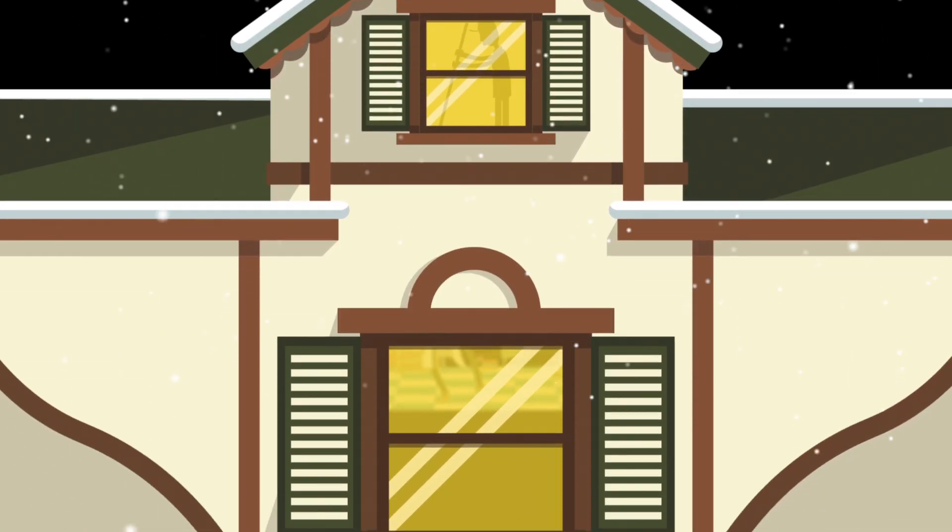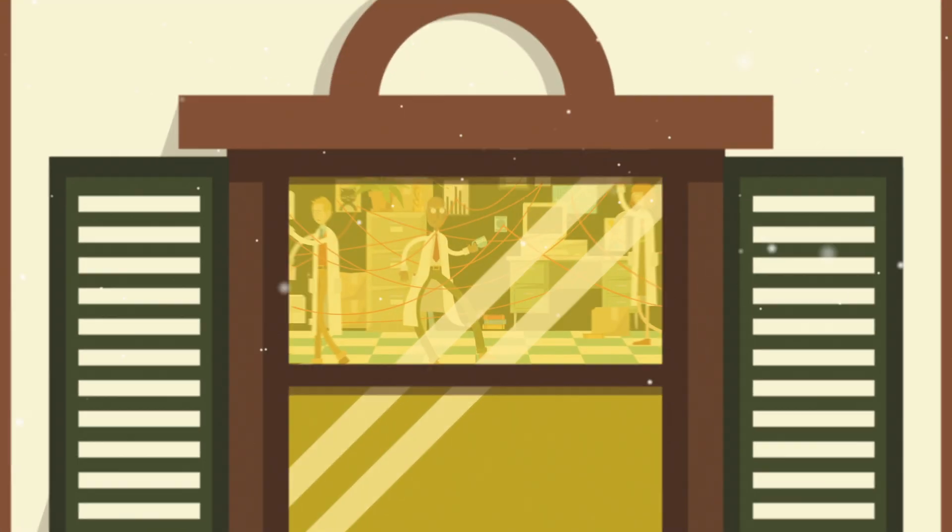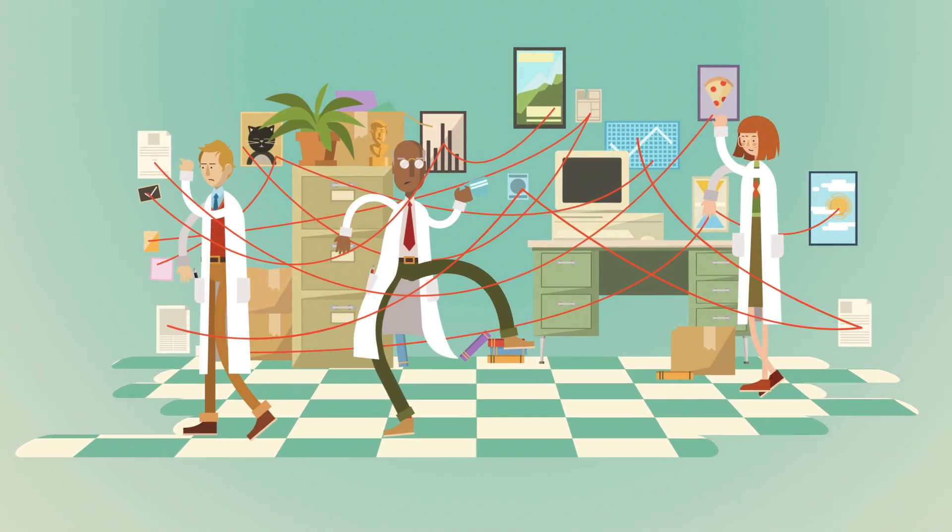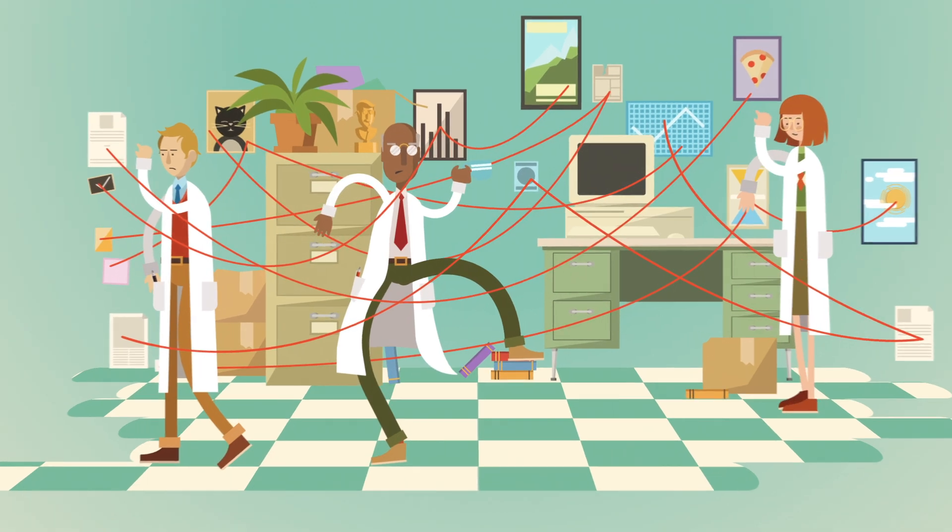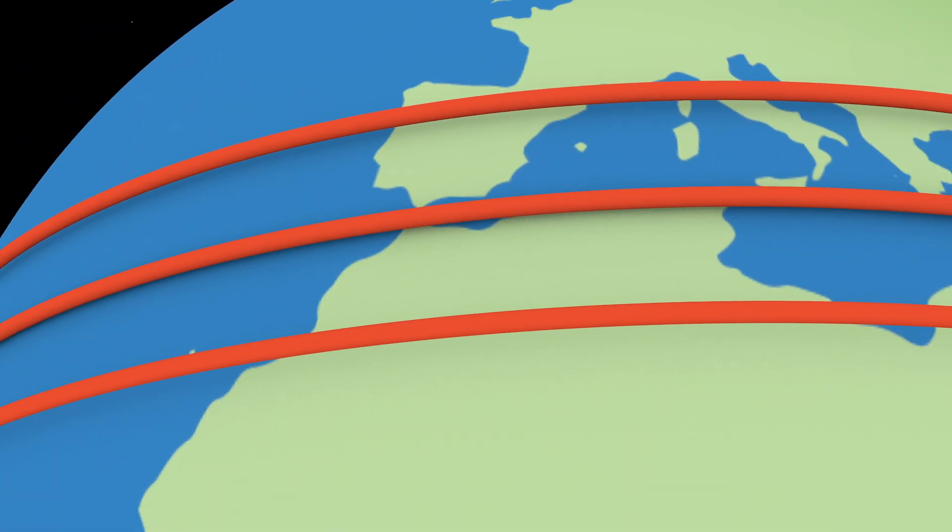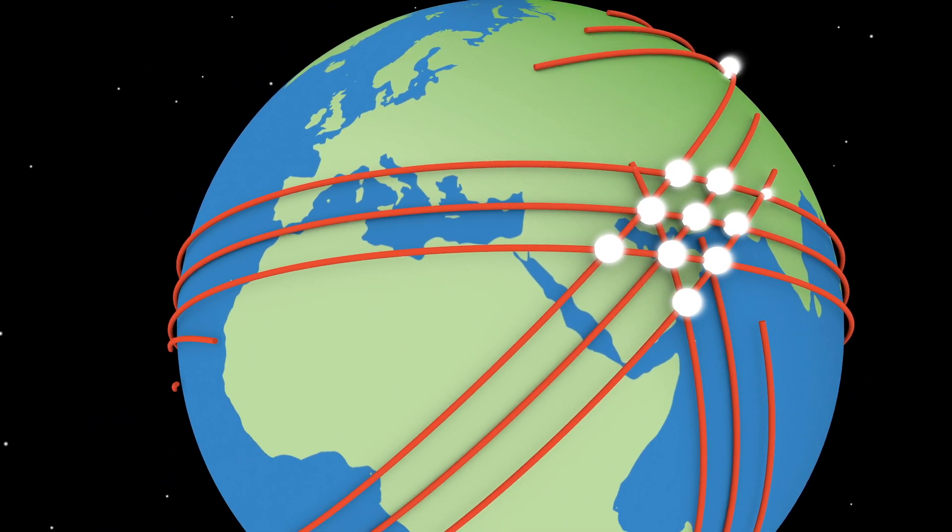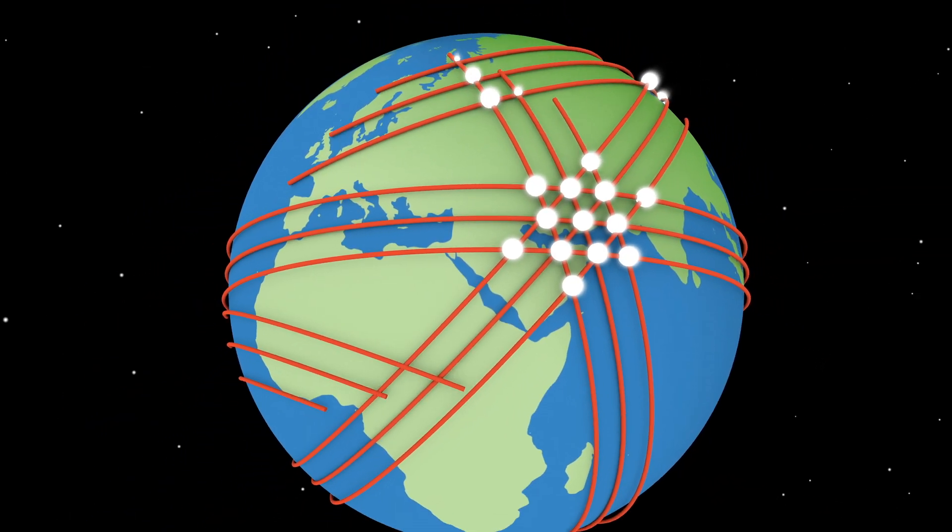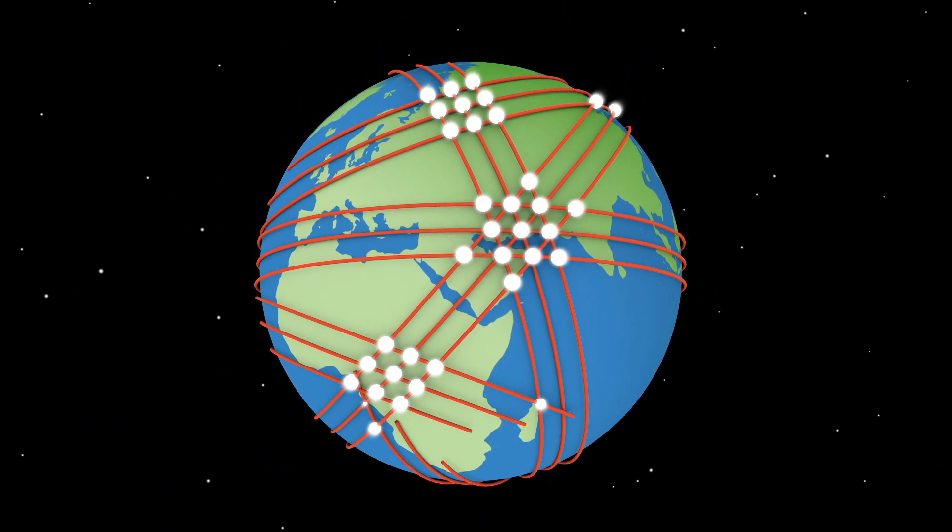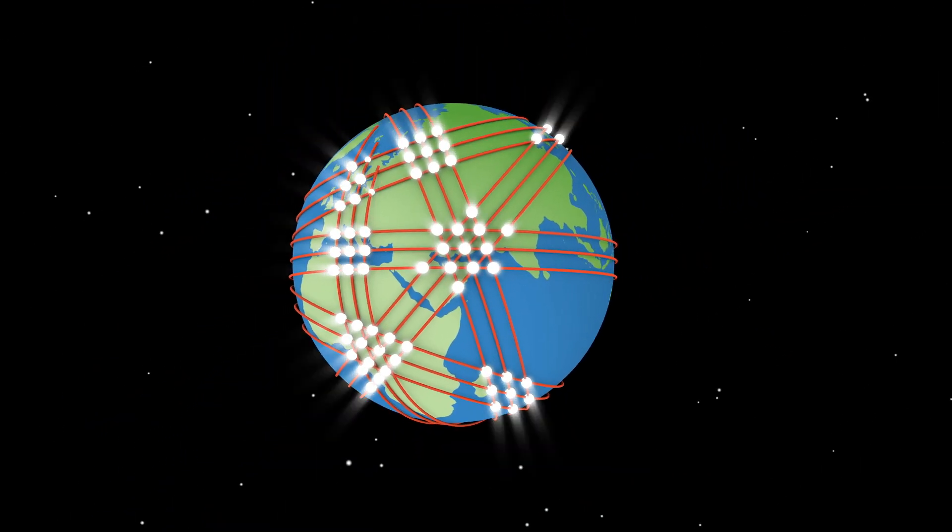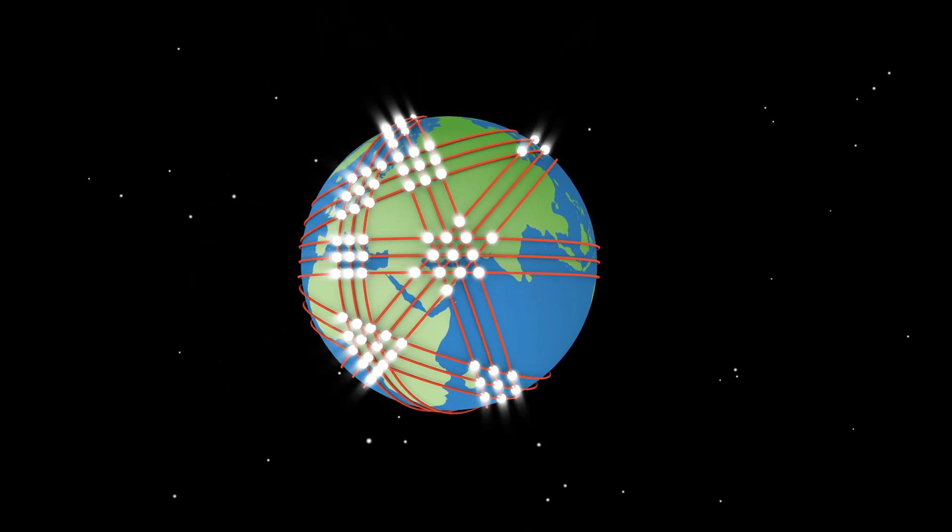A few decades later, a team in Switzerland developed a set of universal protocols for sharing data. And from these simple rules, the World Wide Web emerged. The world's largest decentralized system.